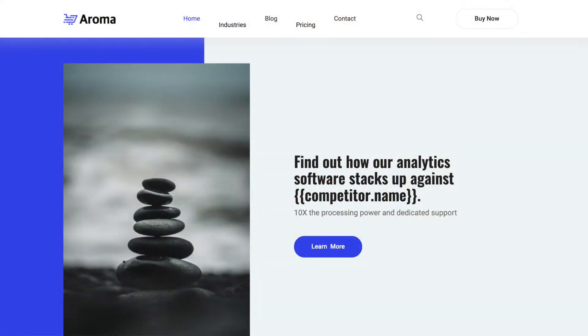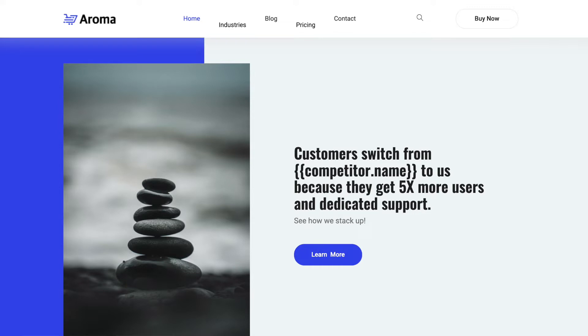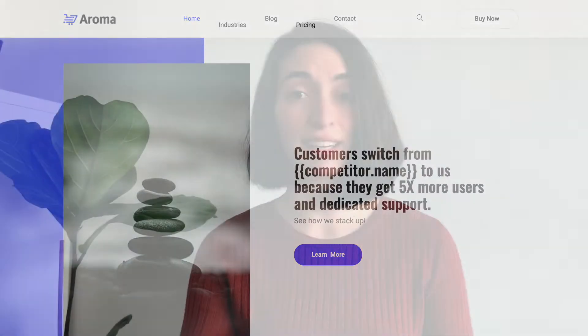Let's start with competitive headlines and subheads. Summarize why you're better than your competitors above the fold using headlines and subheads. For example, highlight specific features or pricing advantages that make you stand out. If your main USP is your dedicated customer support, make sure to mention that as well. For example: 'Find out how our analytics software stacks up against competitor — 10 times the processing power and dedicated support.' Or: 'Customers switch from competitor to us because they get five times more users and dedicated support. See how we stack up.'